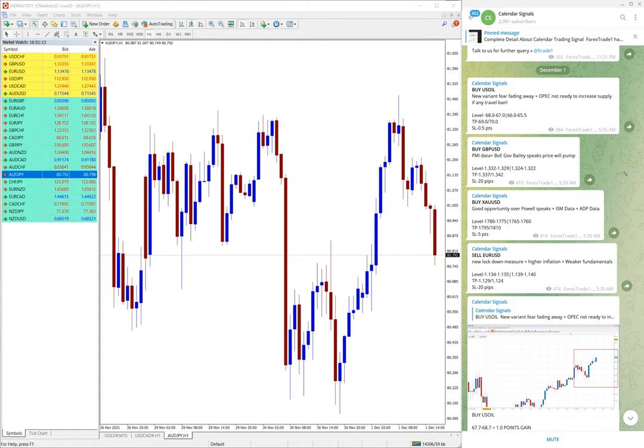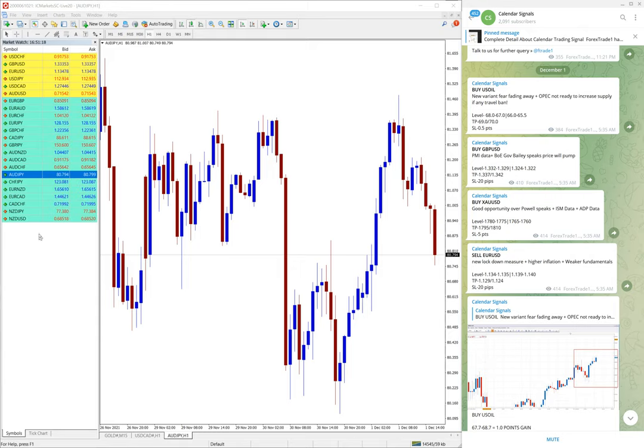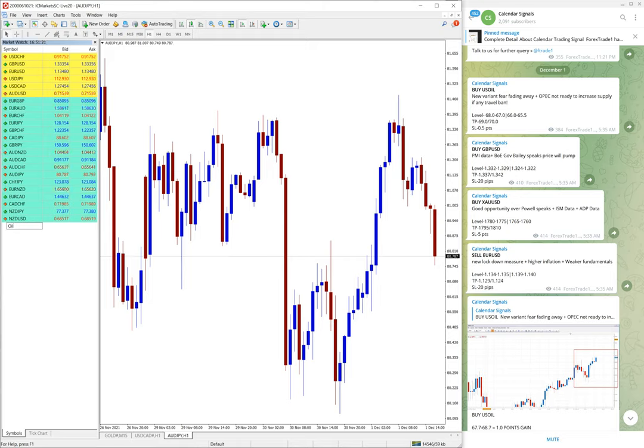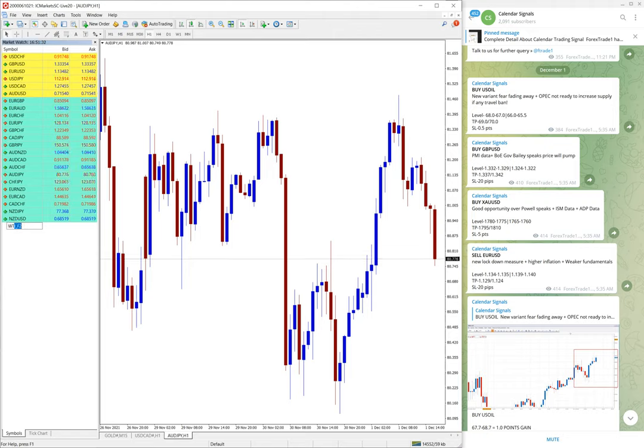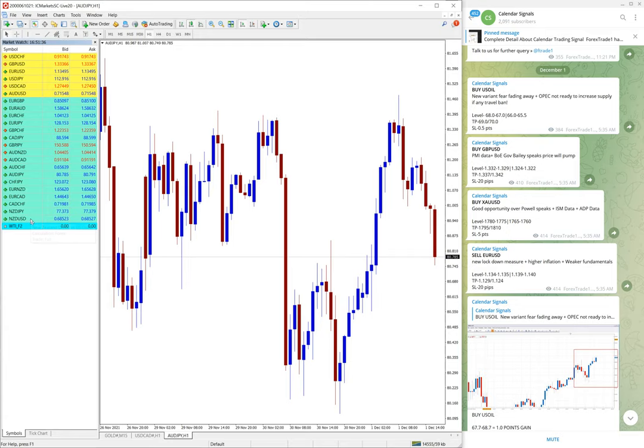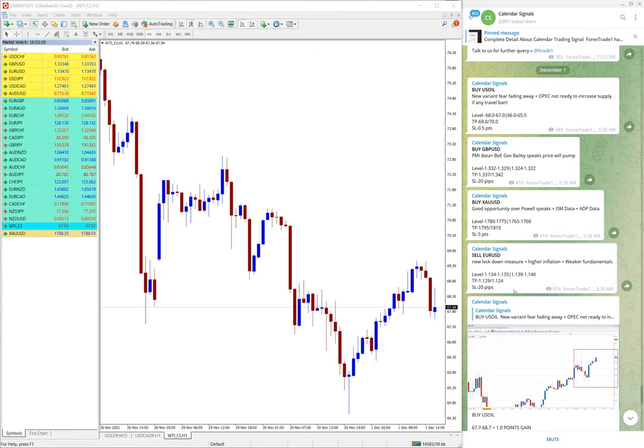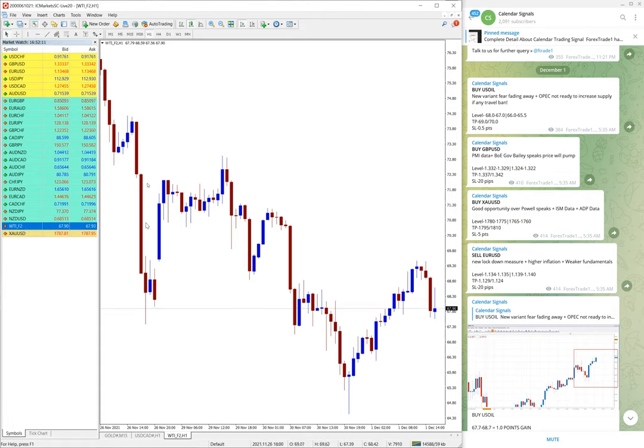First we will see the performance of US Oil. Now let me add US Oil script. So here US Oil code we have added.